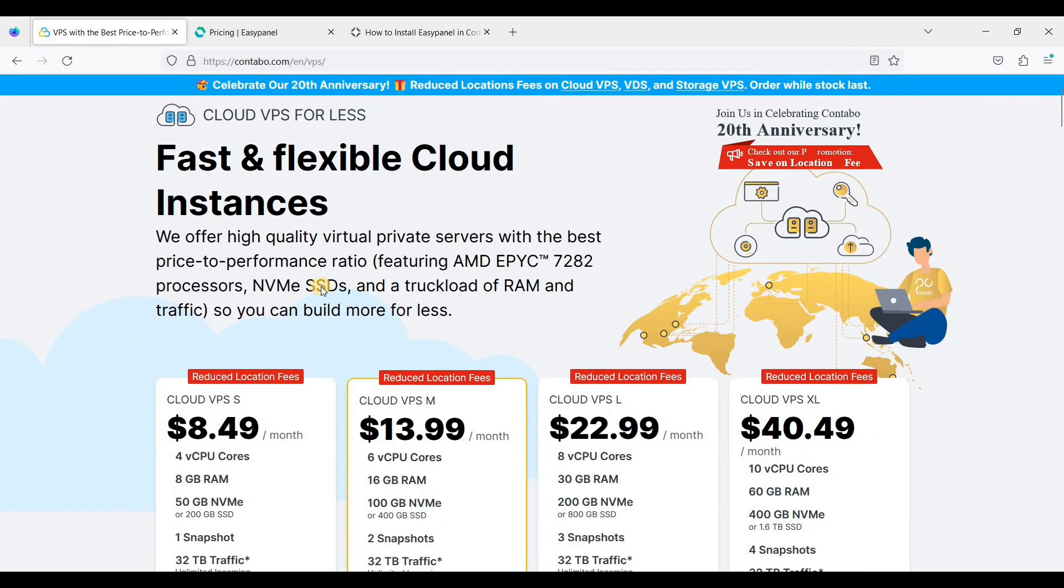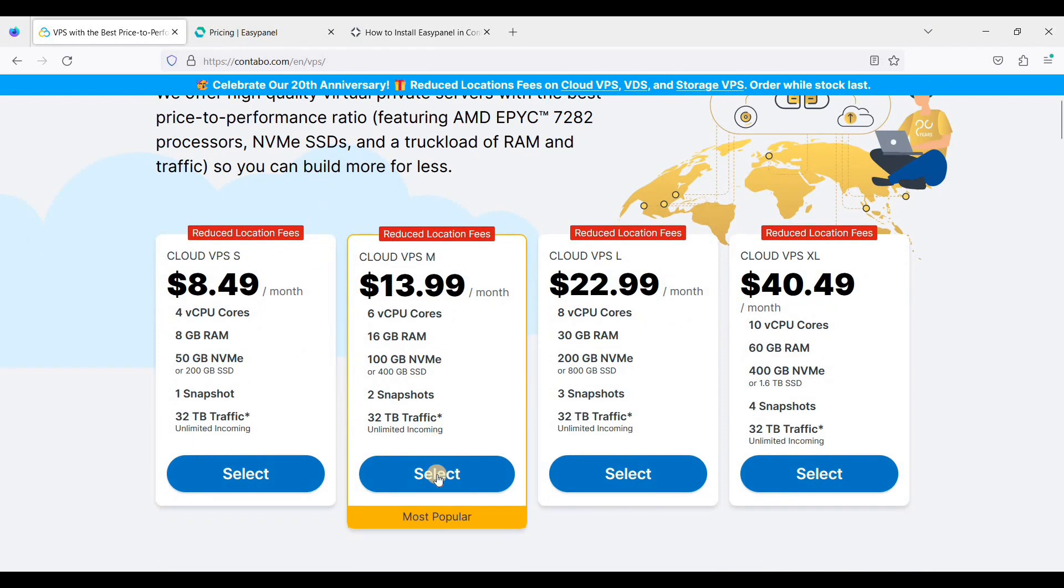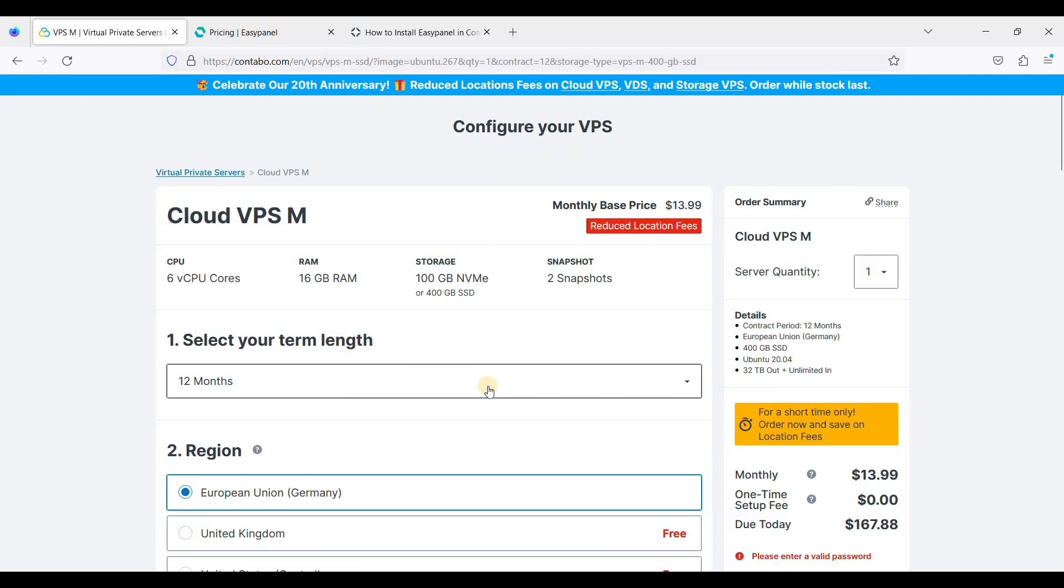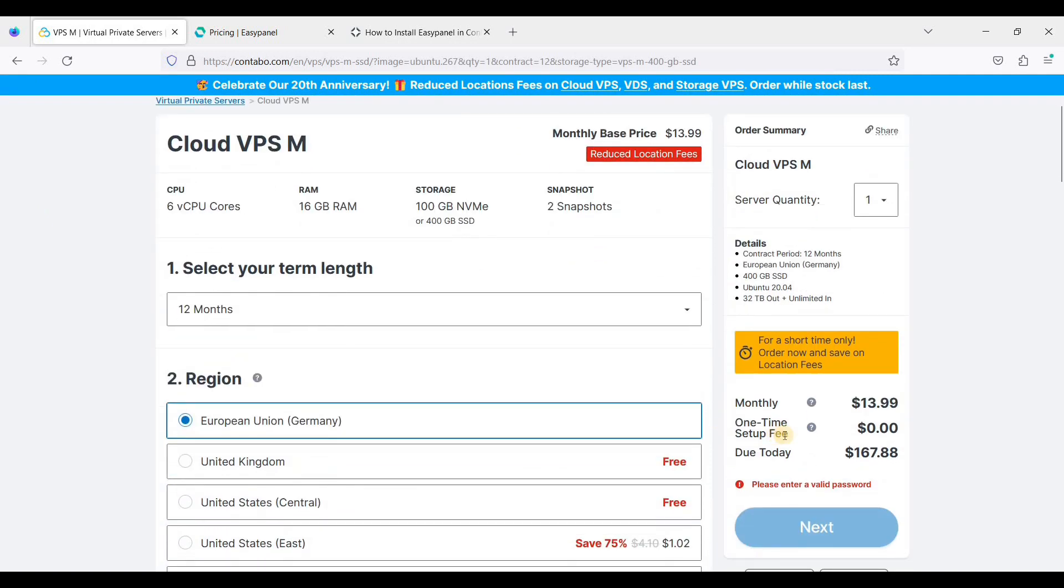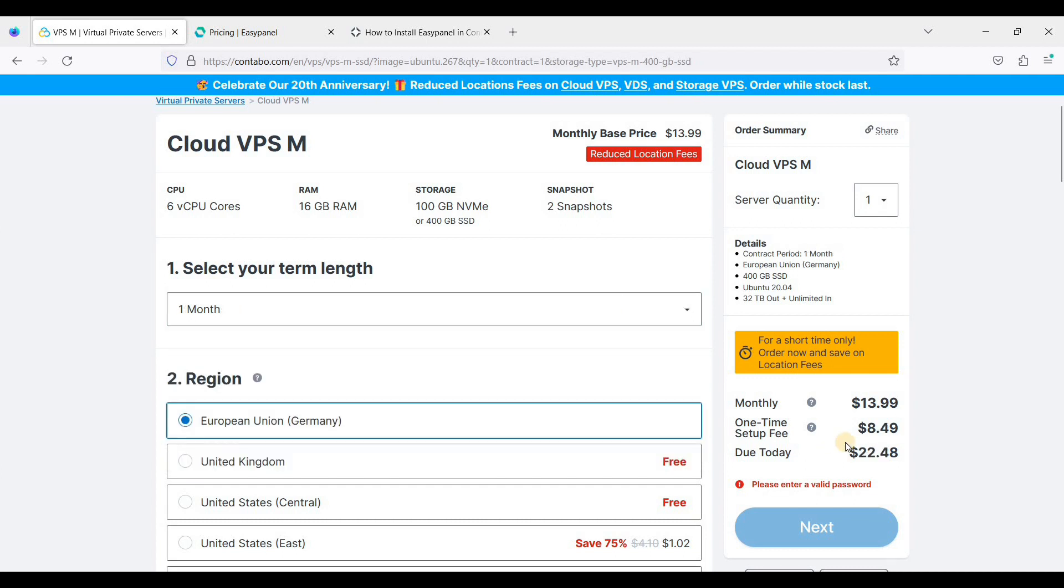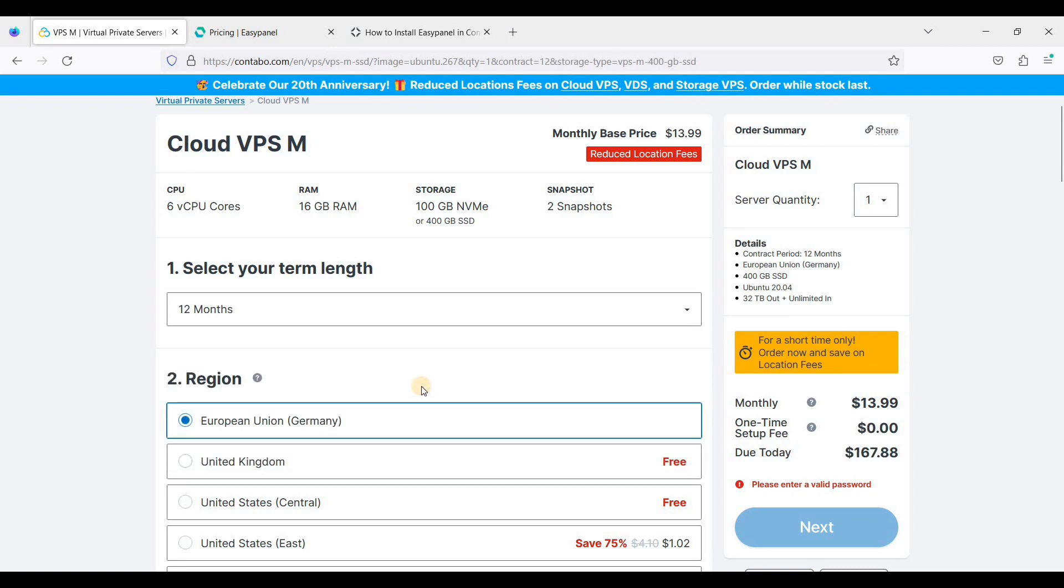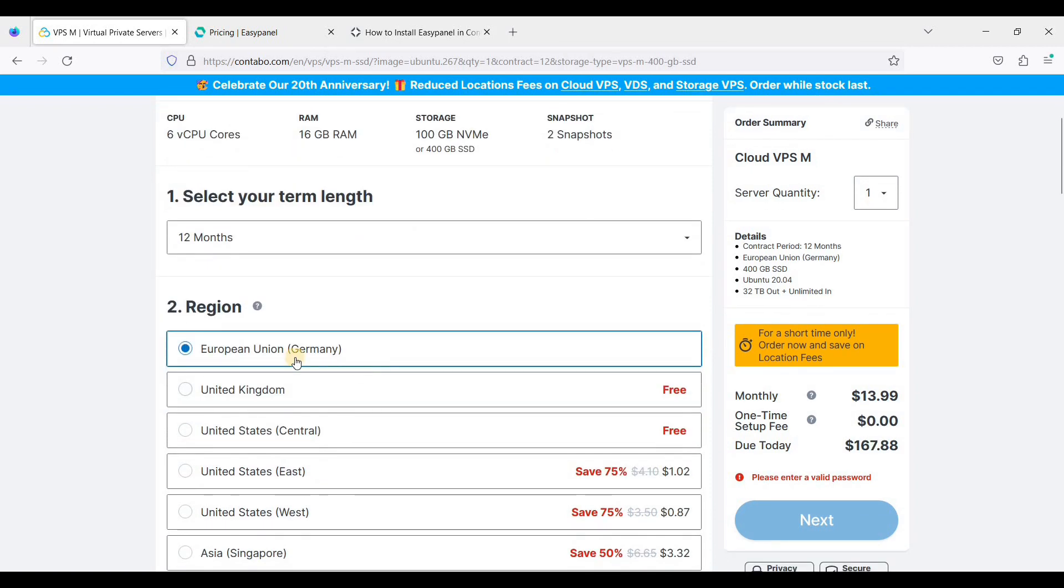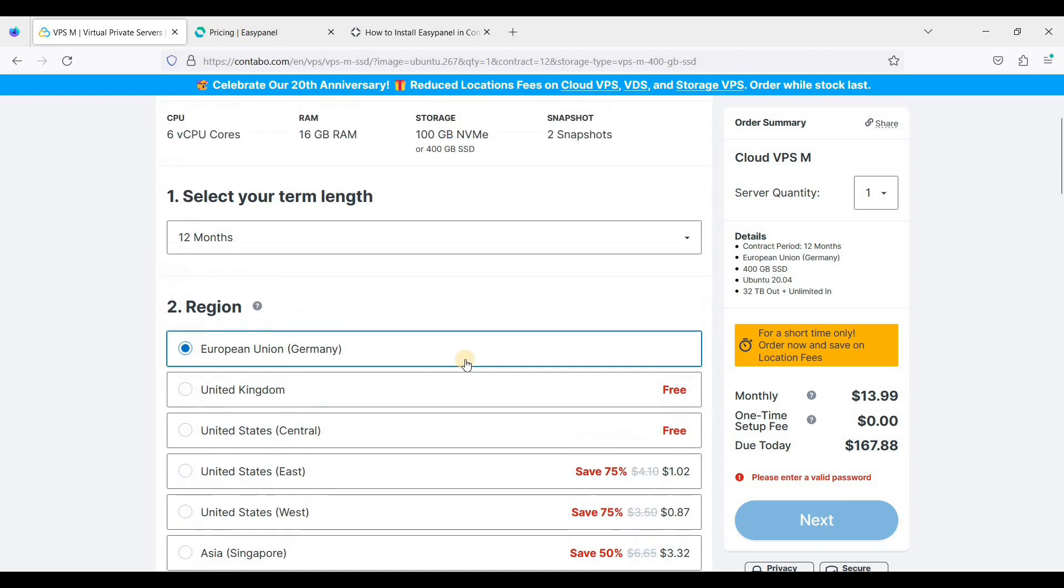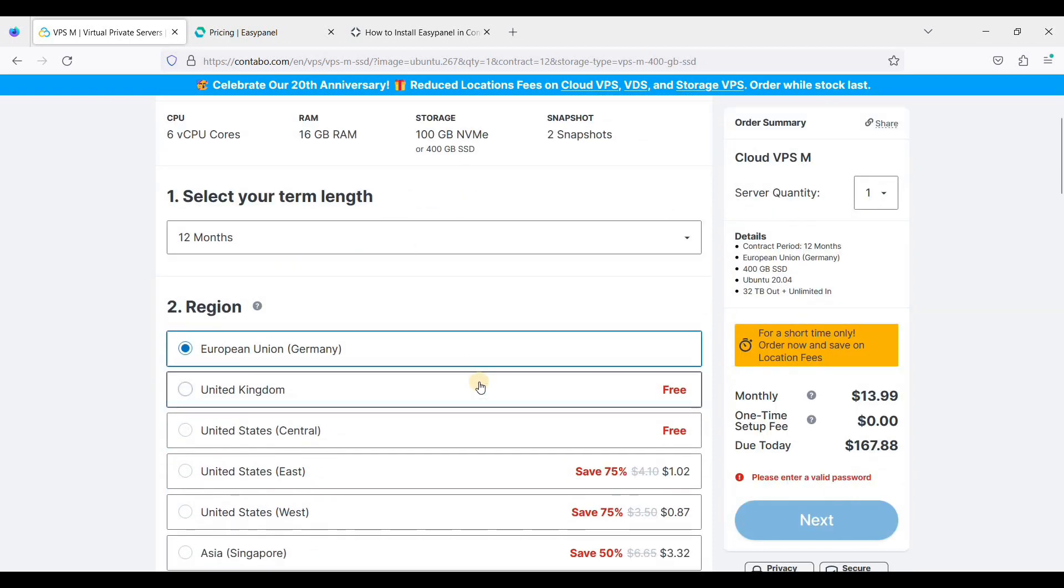First we will sign up with the Contabo Cloud VPS. For starters you can choose VPS S or VPS M. I'll be using the VPS M. I'll be choosing 12 months because there is no setup fee, but if you choose one month you'll pay a one-time setup fee.